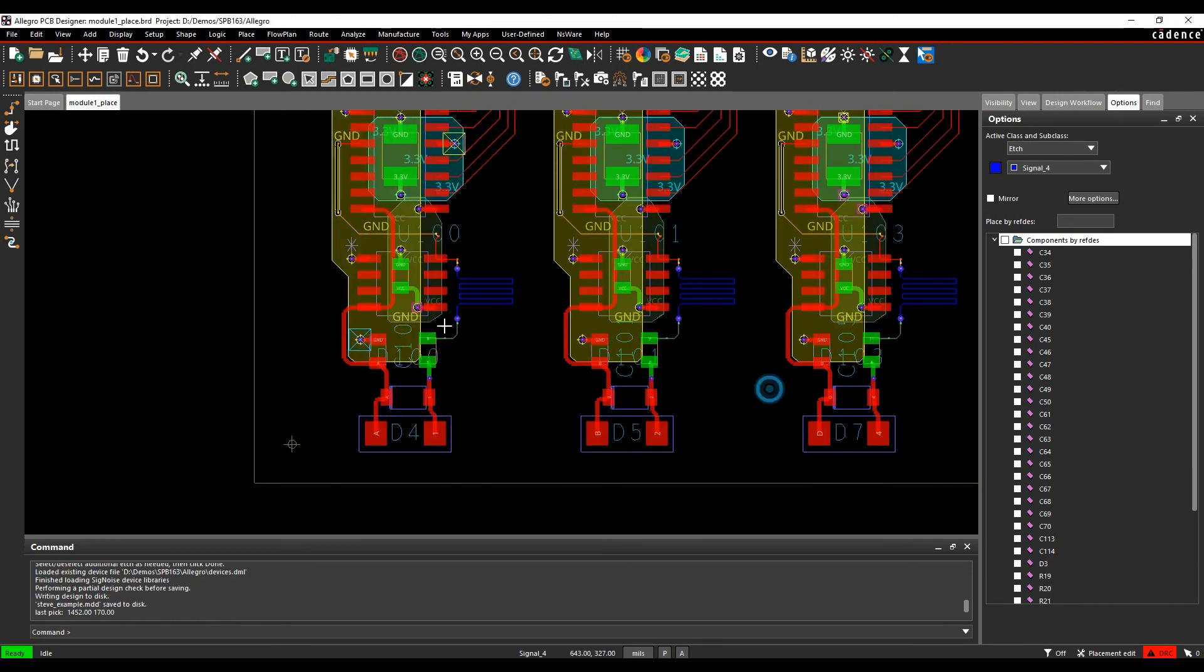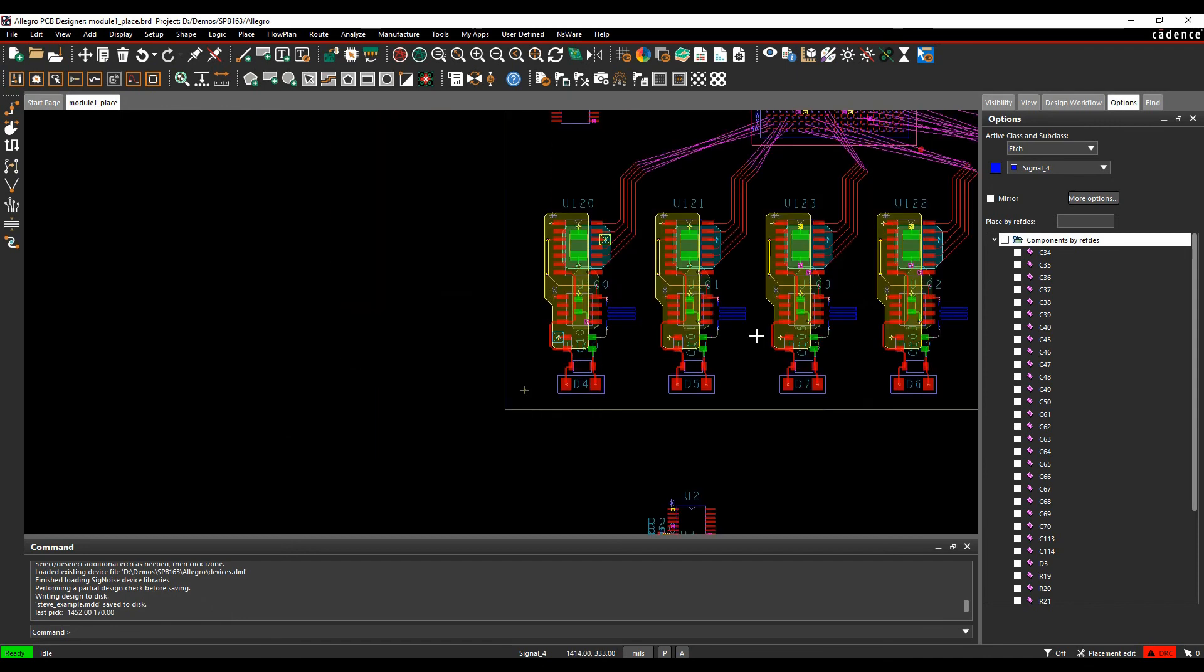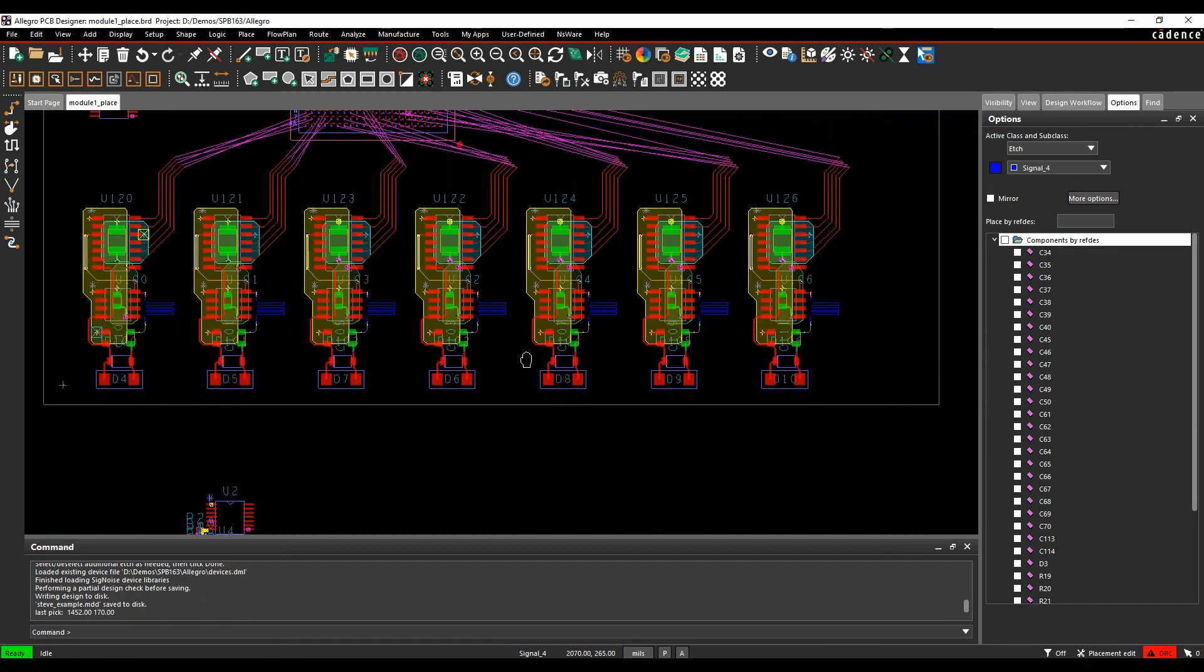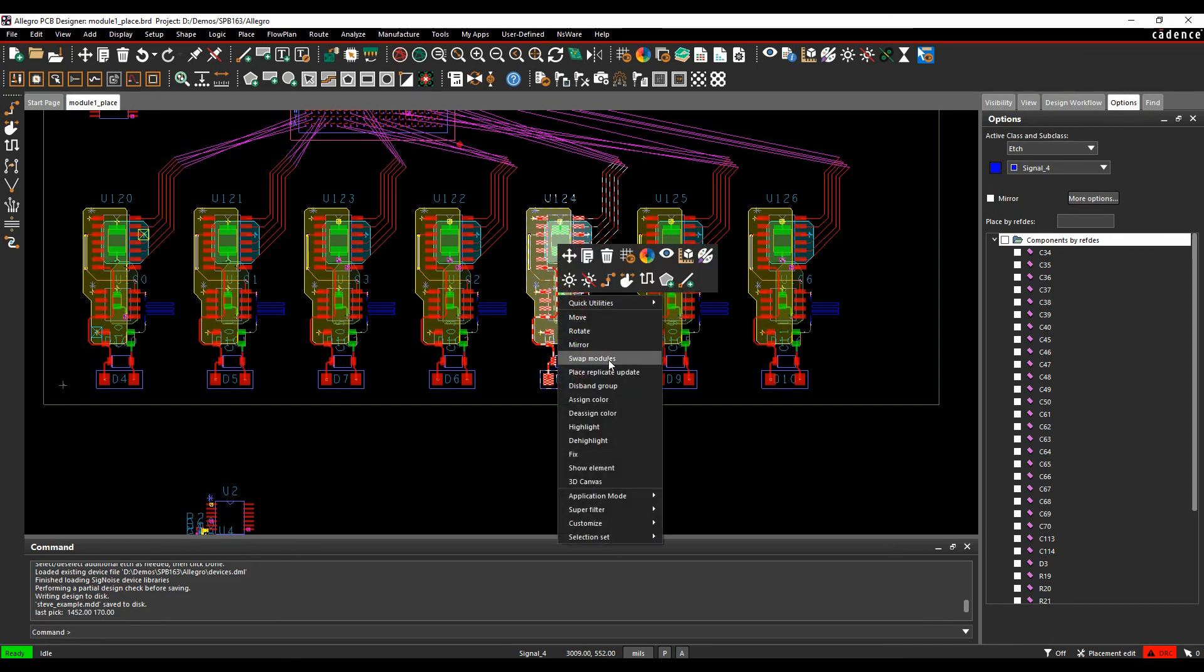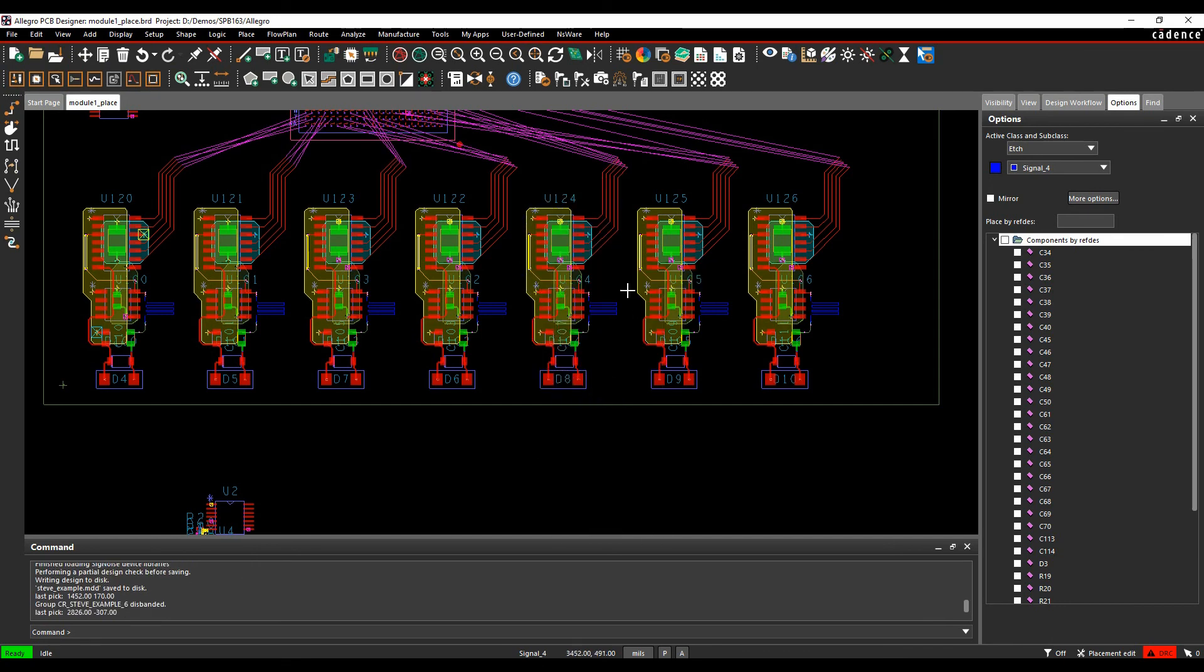That propagates the change all the way through all of the modules together. If I didn't want that to happen, I can hover over one and just do a right-click Disband Group, and then that would take this back to individual components.